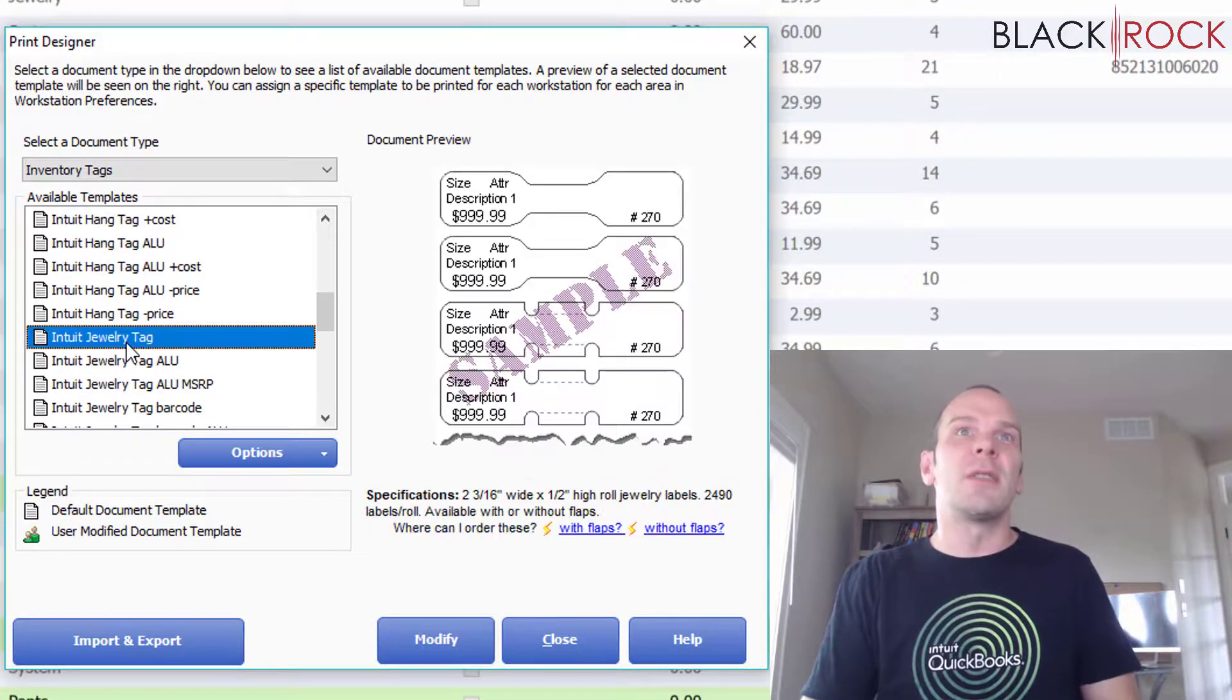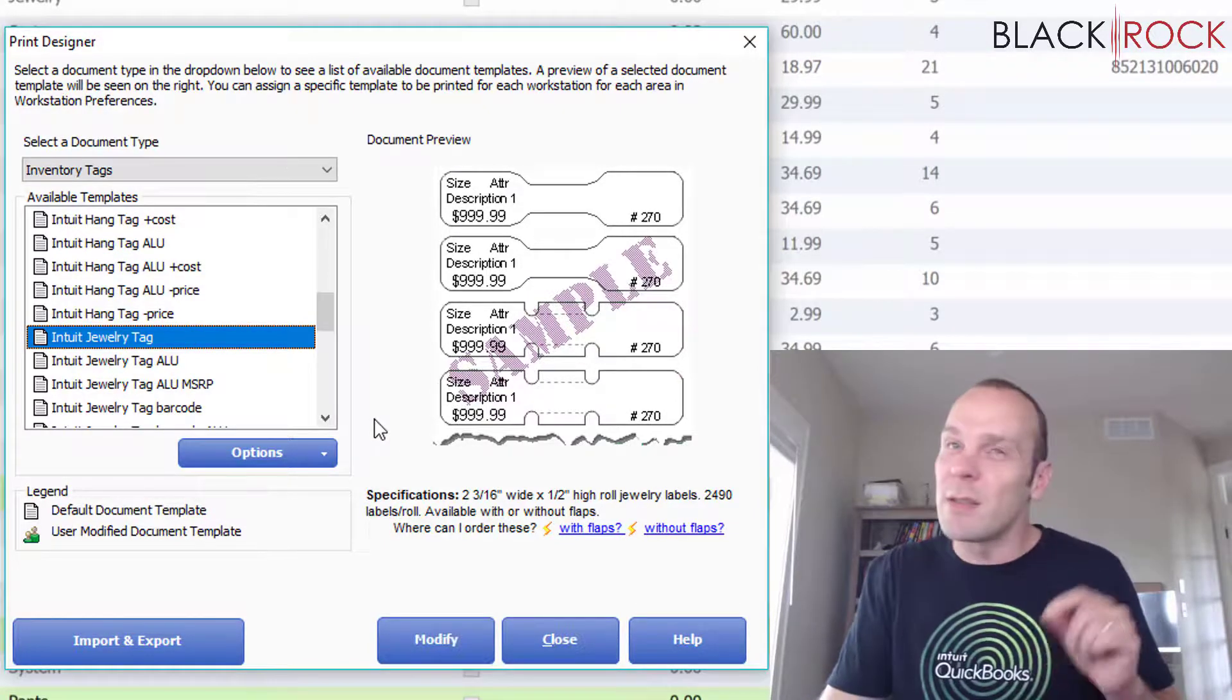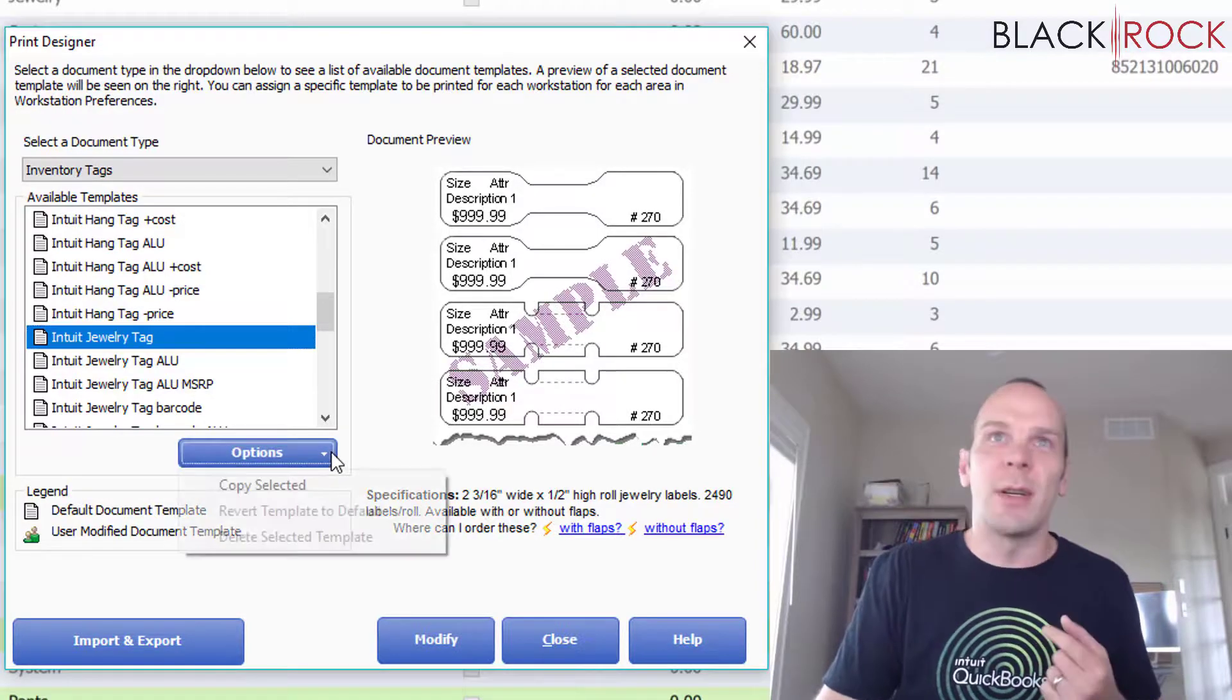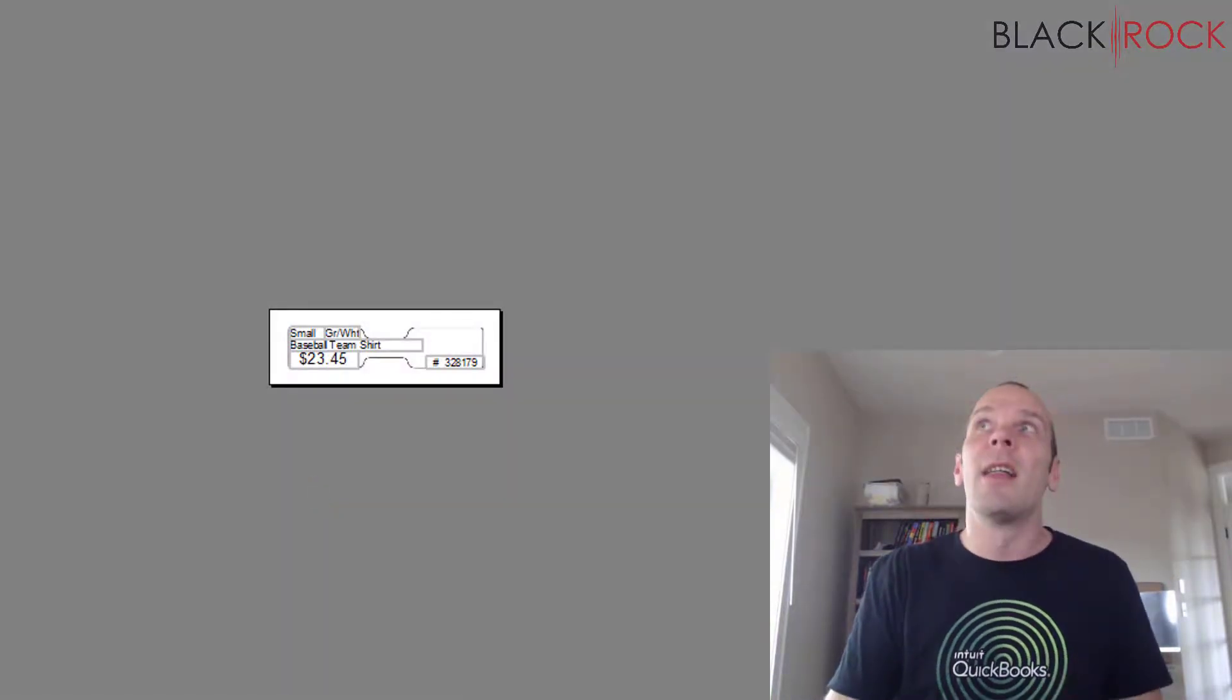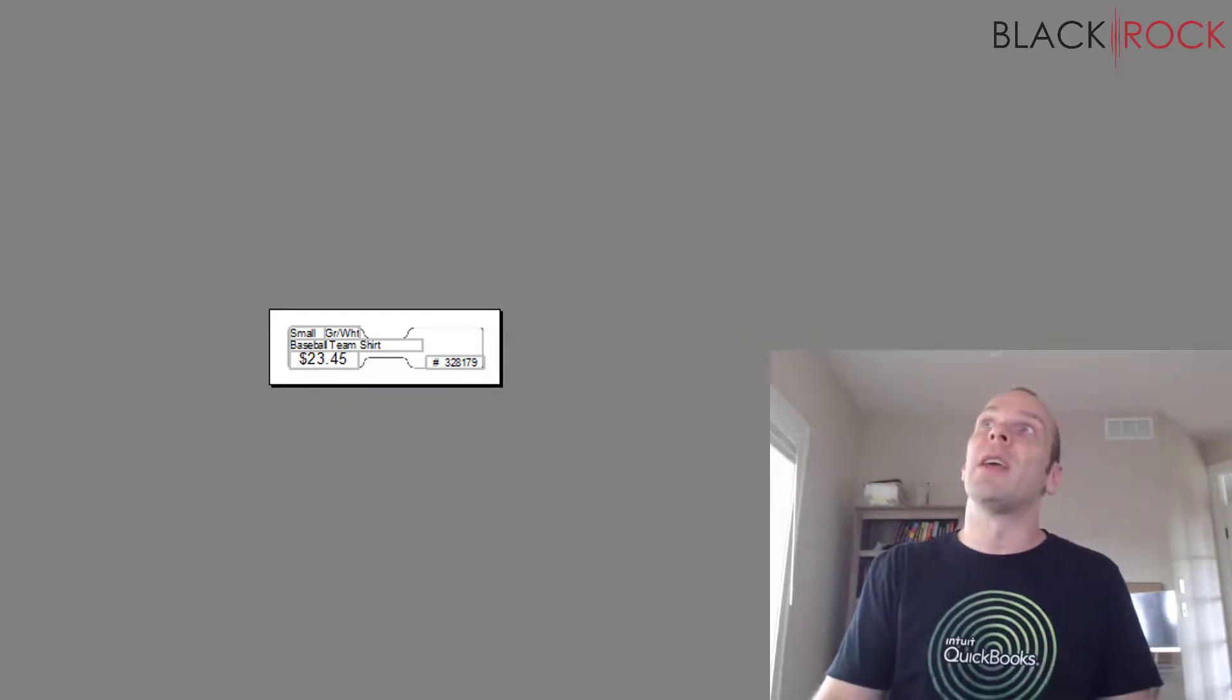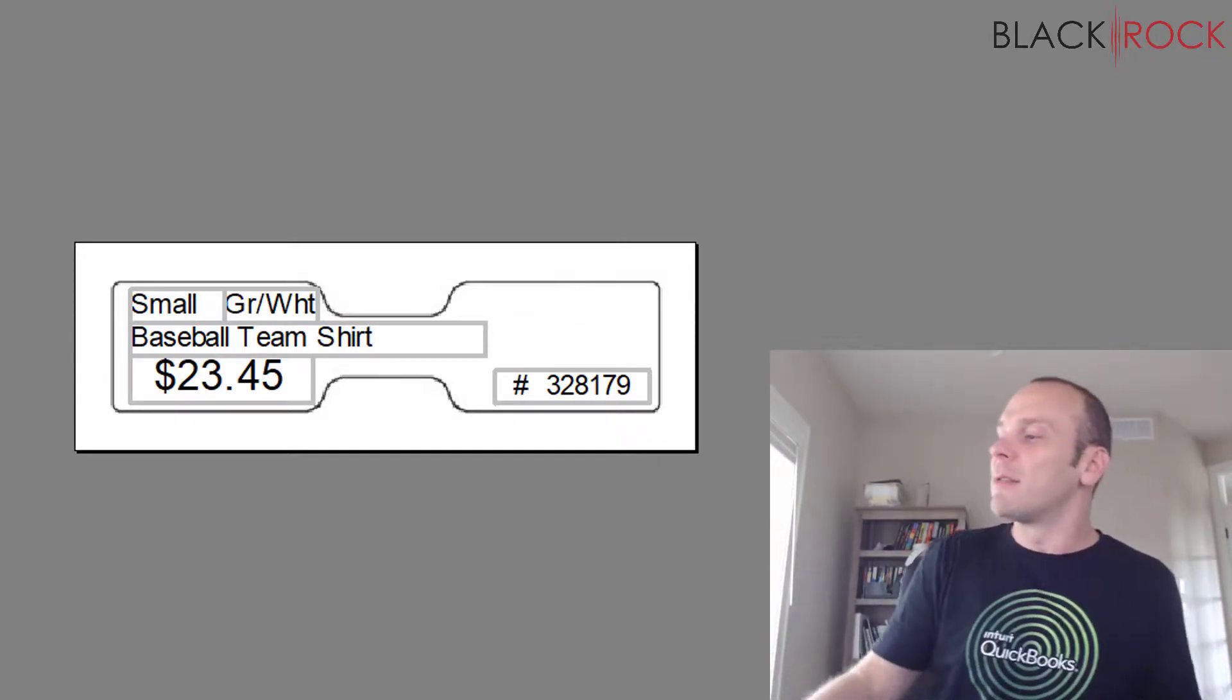But you don't want to modify the original template in case you mess up the way that you modify it. So what we want to do is go on the Options menu and hit Copy Selected. That will create a brand new jewelry tag. If you're wondering what a jewelry tag is, let me get here. This is a jewelry tag.